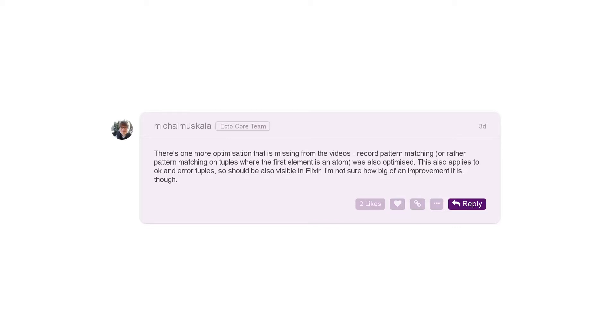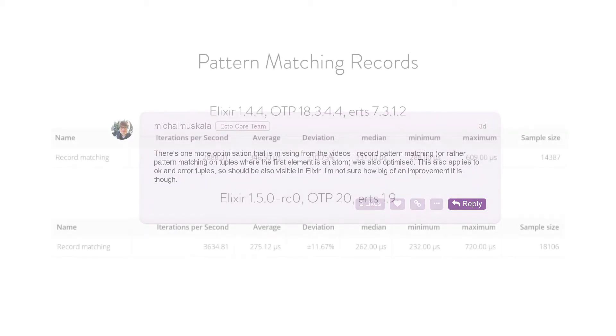This should be also visible in Elixir, but he says he didn't know how big of an improvement that would be. So, I went and decided to look.